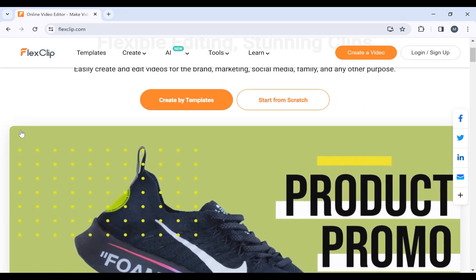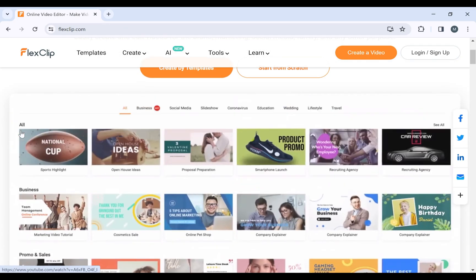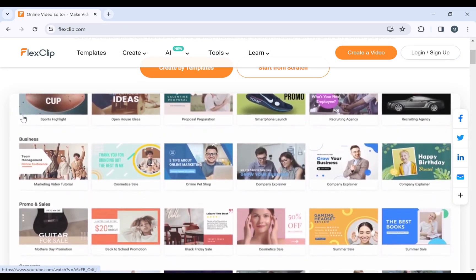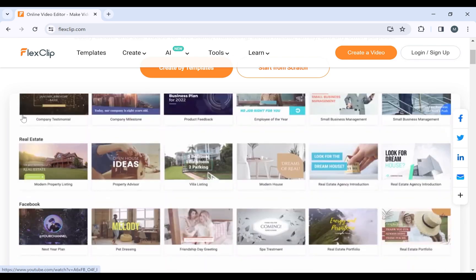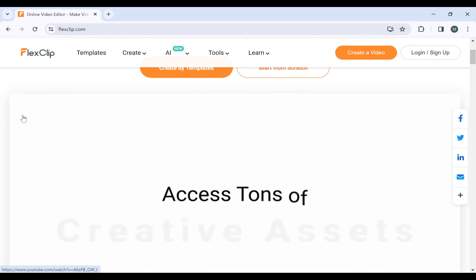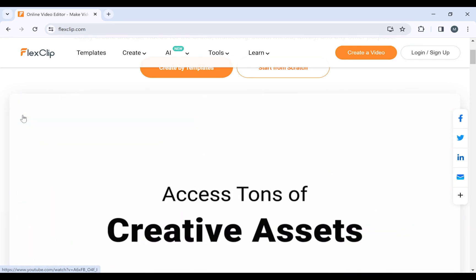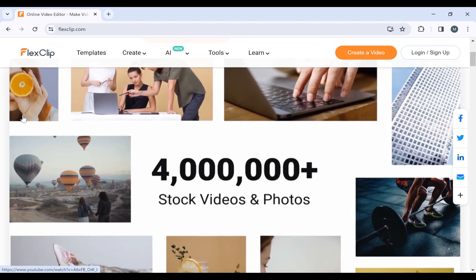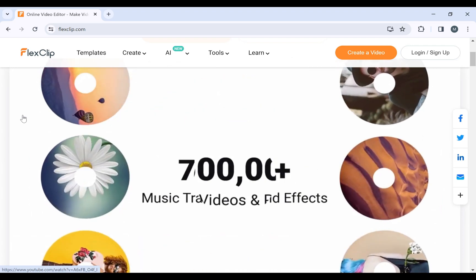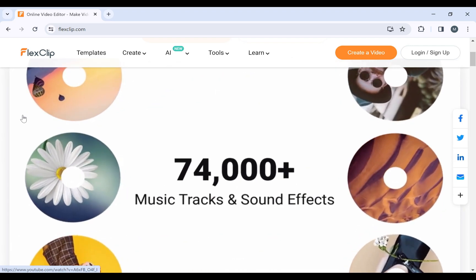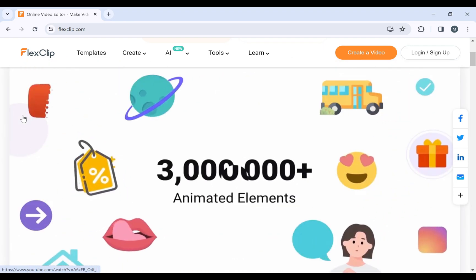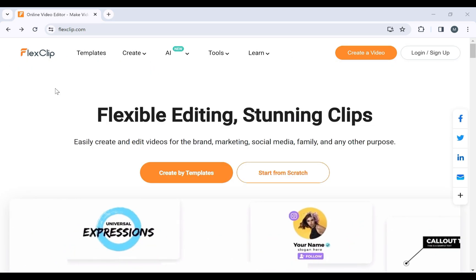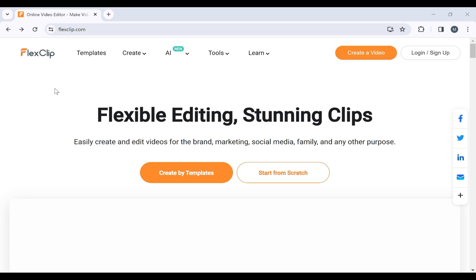Are you a marketer or a business owner looking to create a stunning Black Friday promo video? Look no further. In this short tutorial, we'll show you how to use FlexClip to craft a compelling Black Friday video that will boost your sales. So let's start.